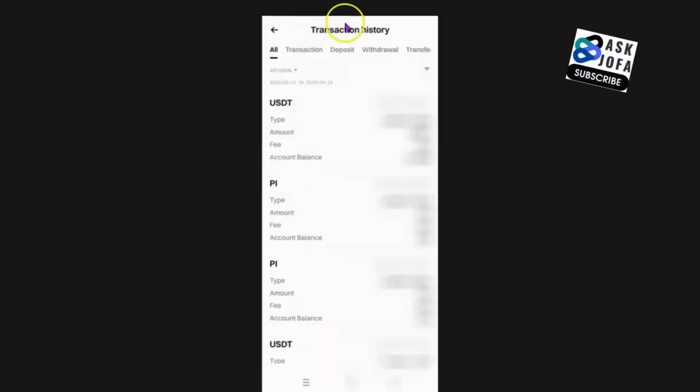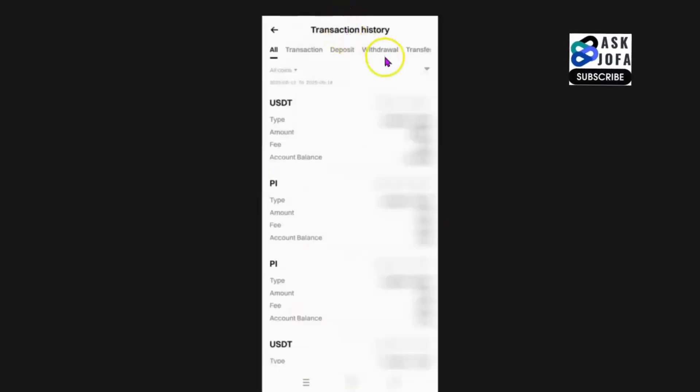So you now know how to check your transaction history on BitGet exchange using the BitGet app. Thank you. Don't forget to subscribe to this channel, like this video, drop your comments and I promise to get back to you. Thank you so much for watching. See you in the next video. Bye for now.